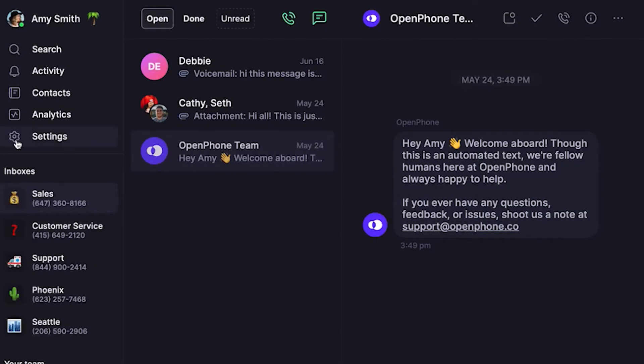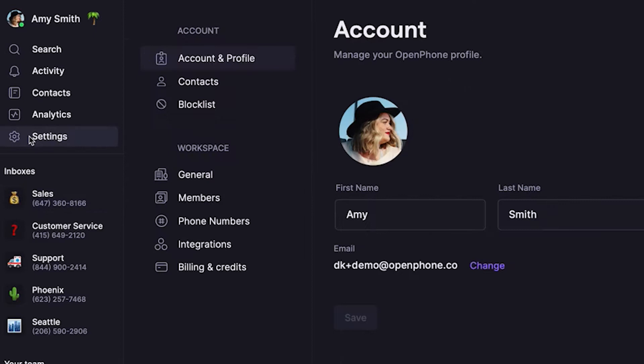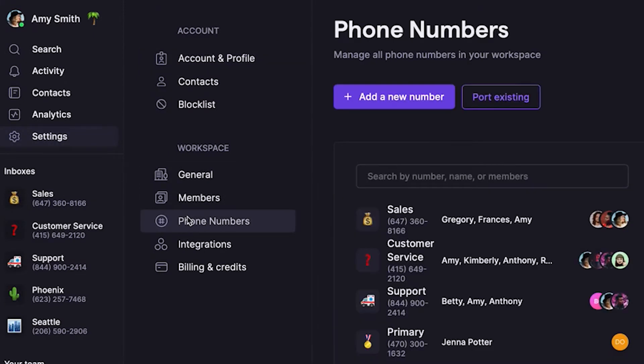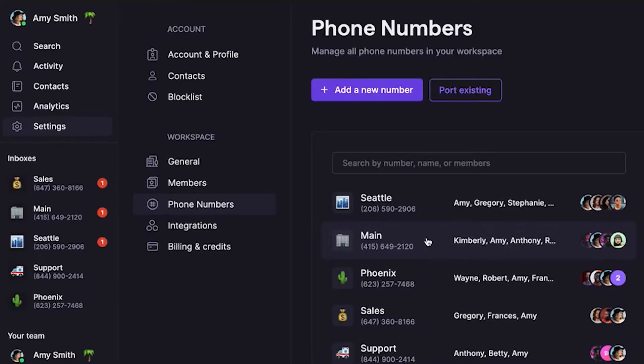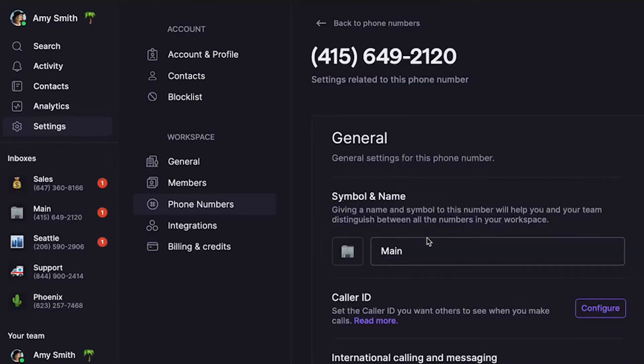Let's first get to our phone number settings in OpenPhone. Click Settings from the left-hand menu of the web or desktop app, then select Phone Numbers. Let's say we want to update the settings for the main number — we'll go ahead and click on that number to update that number's specific settings.